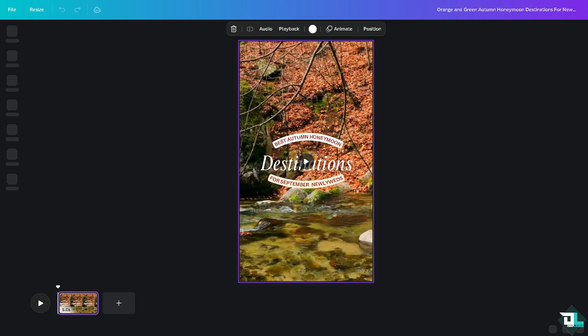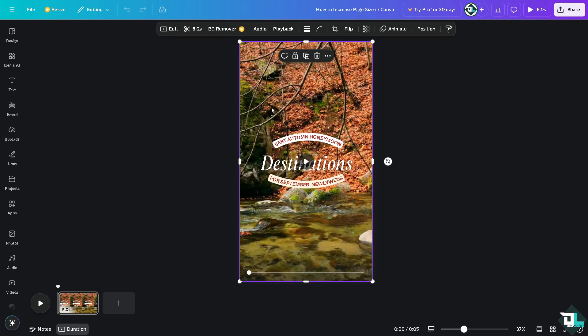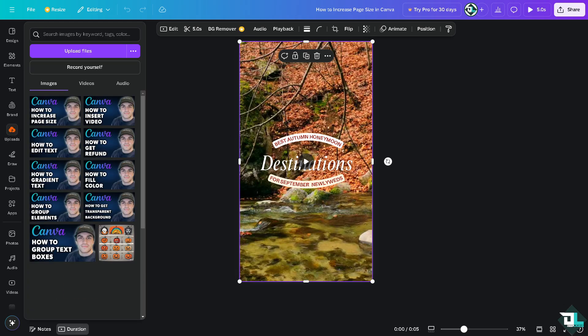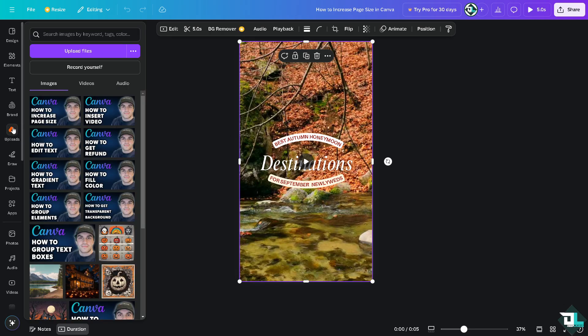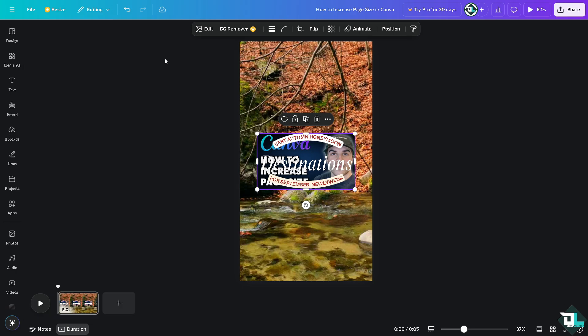Now after working with it, say I'm gonna upload a specific file. Say I'm gonna upload this one right here.